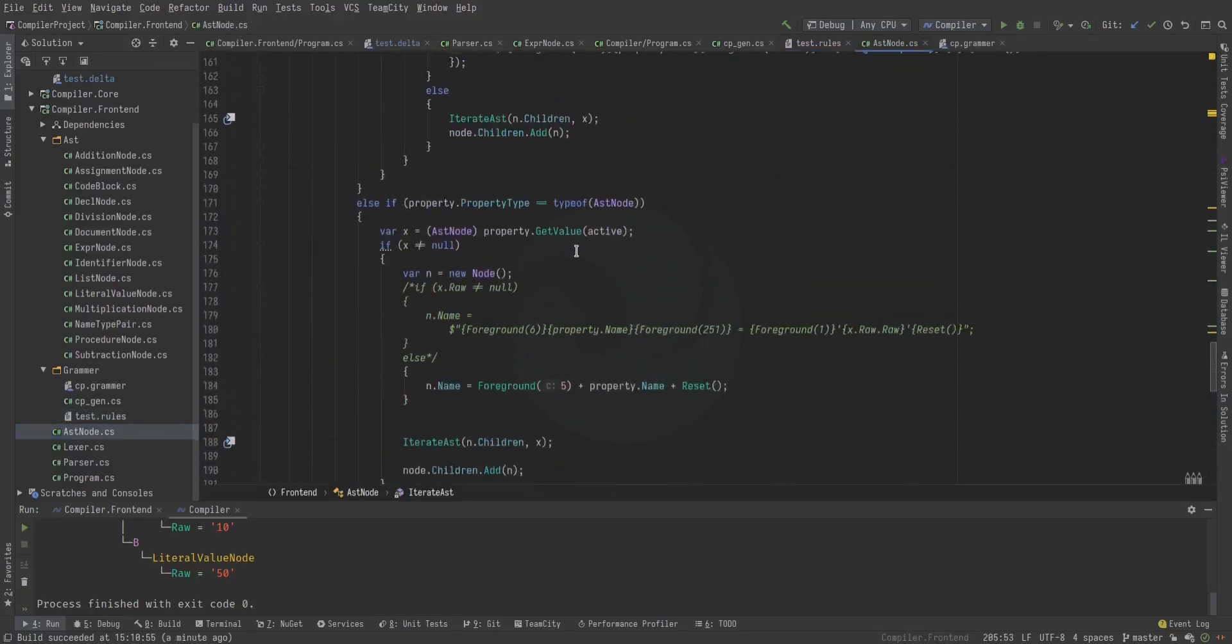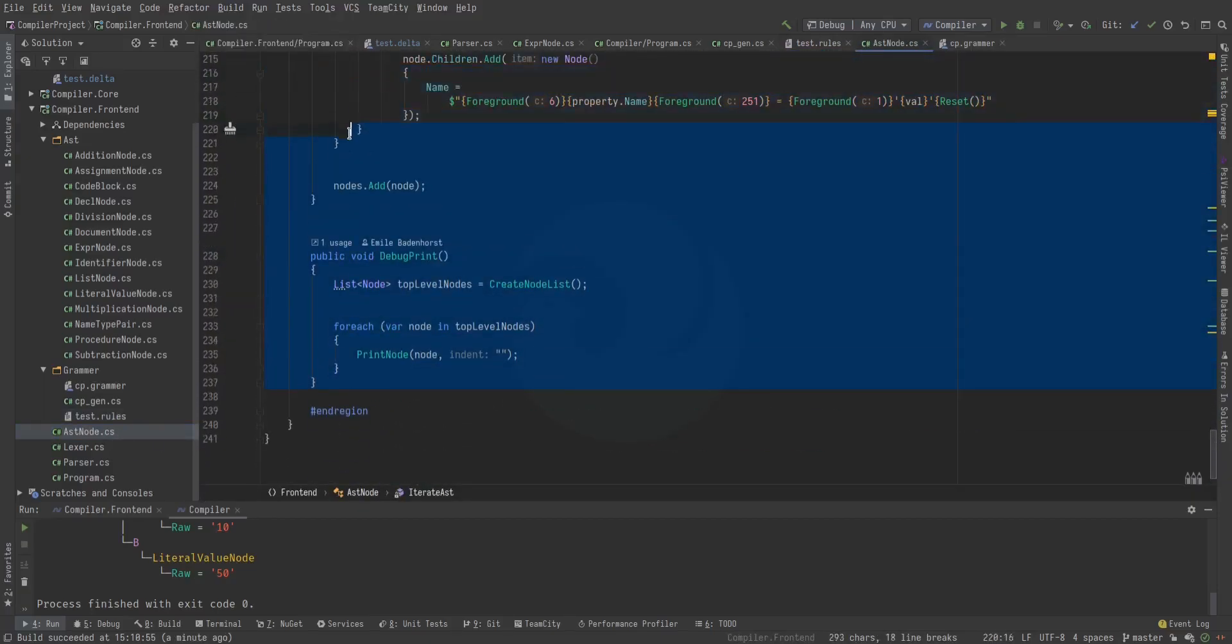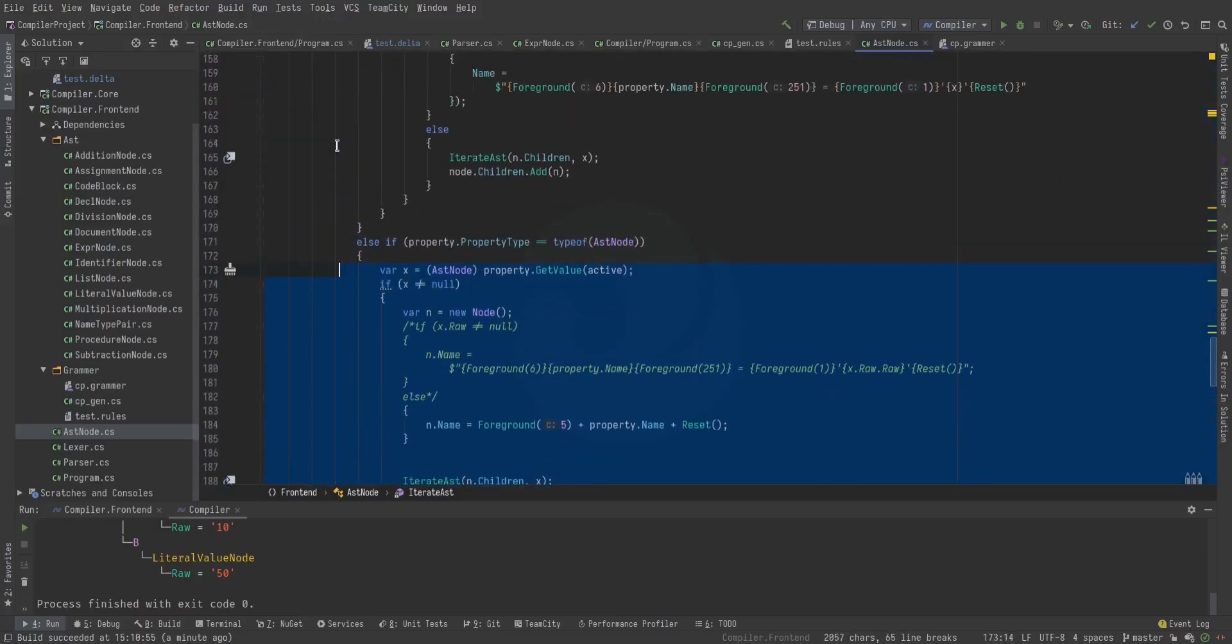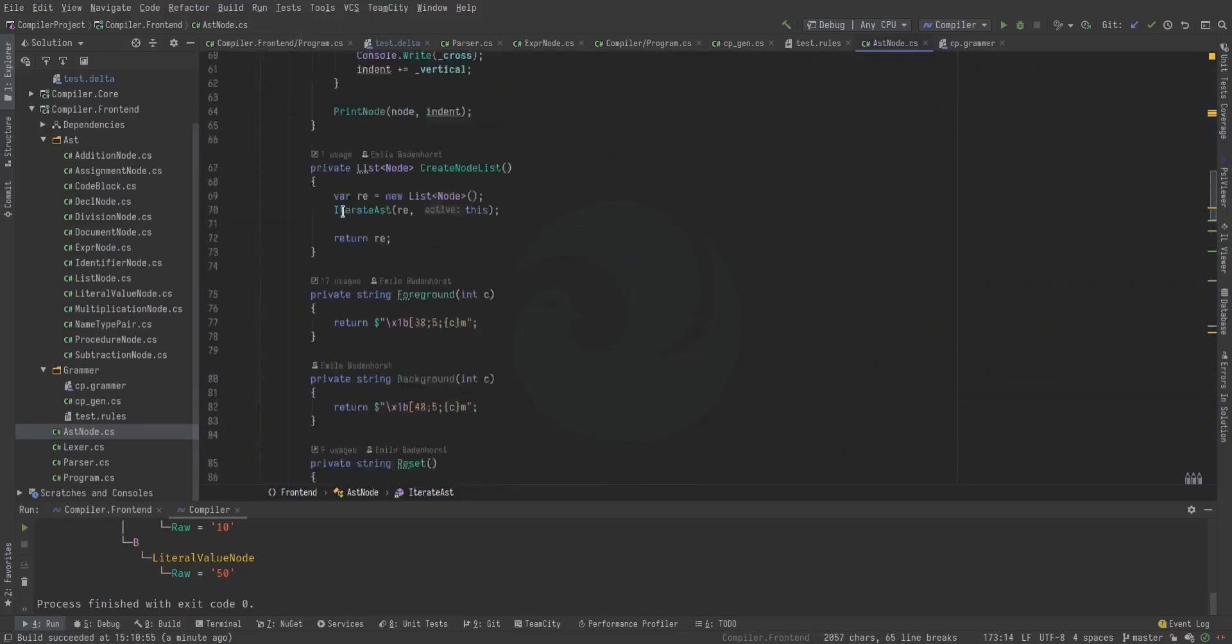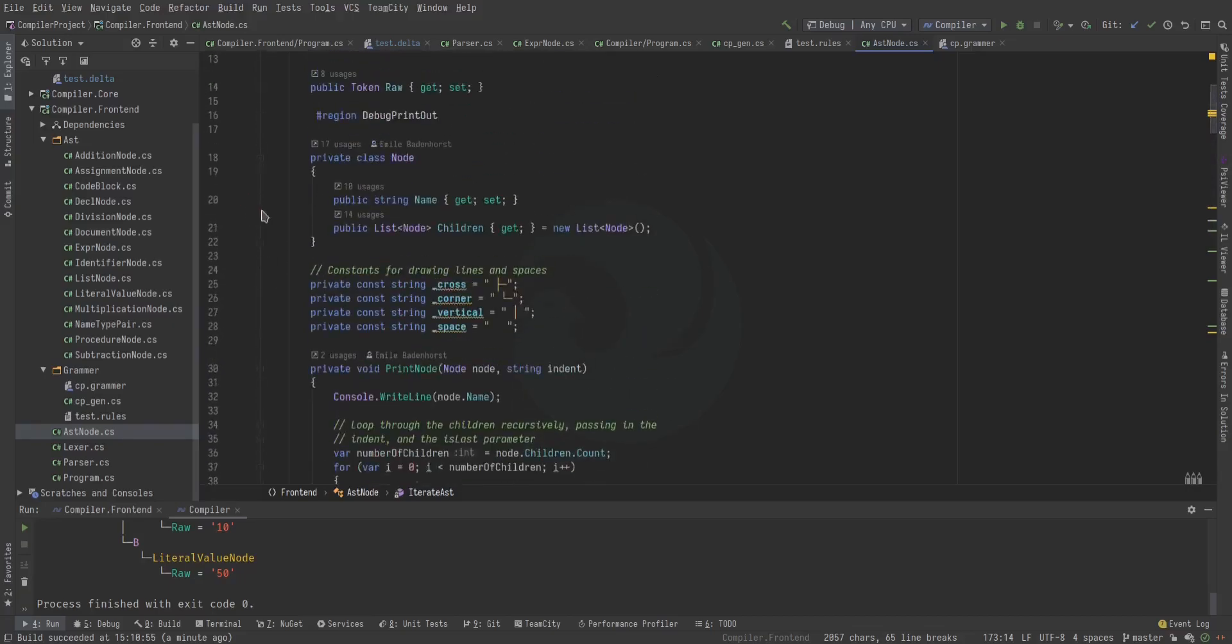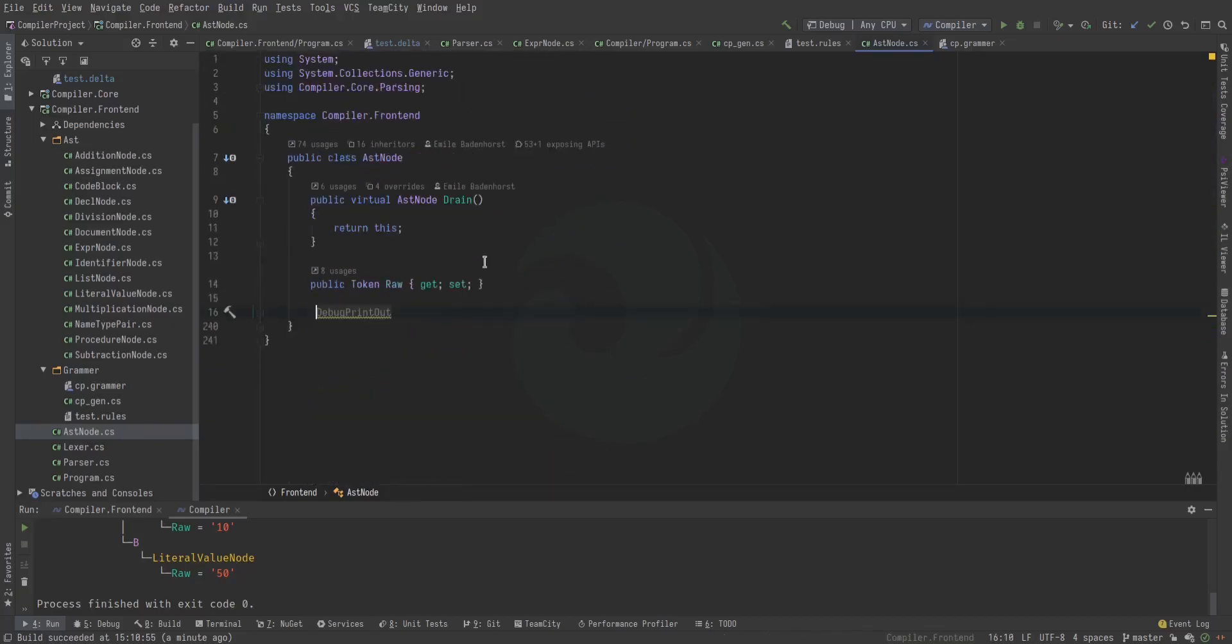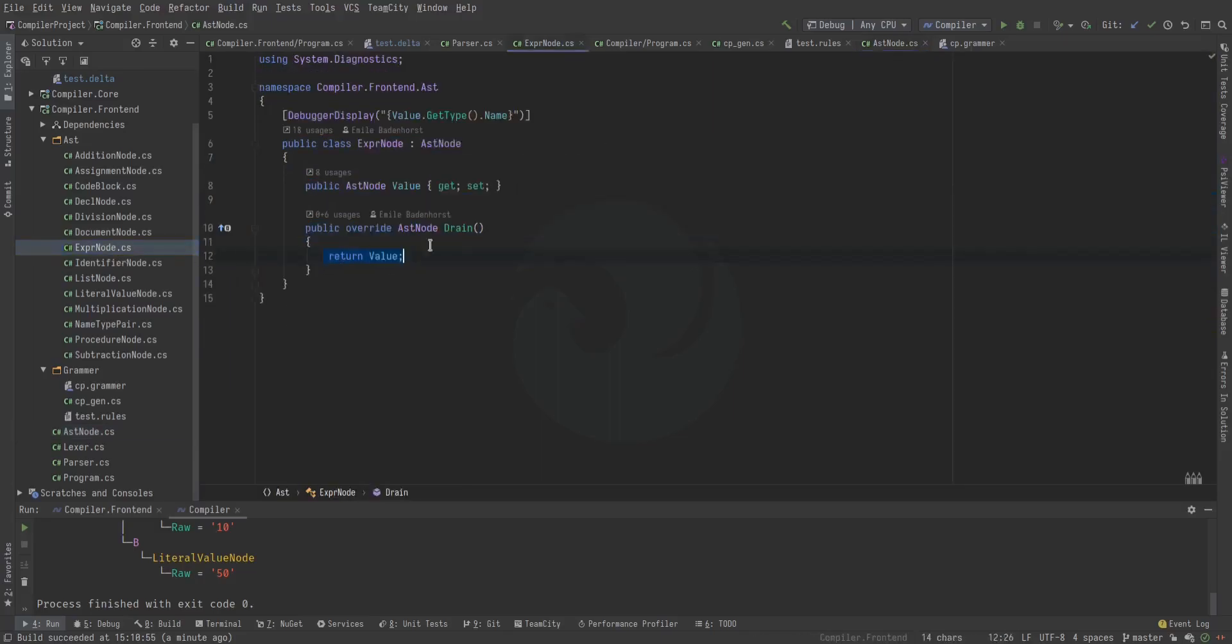Now, this is the AST node. And all of this code is to make the little pretty debug print. So, not very useful. We can just collapse that away. Yeah. So this is the actual, all the code there is. And this is the draining mechanism I was talking about. It's really simple.